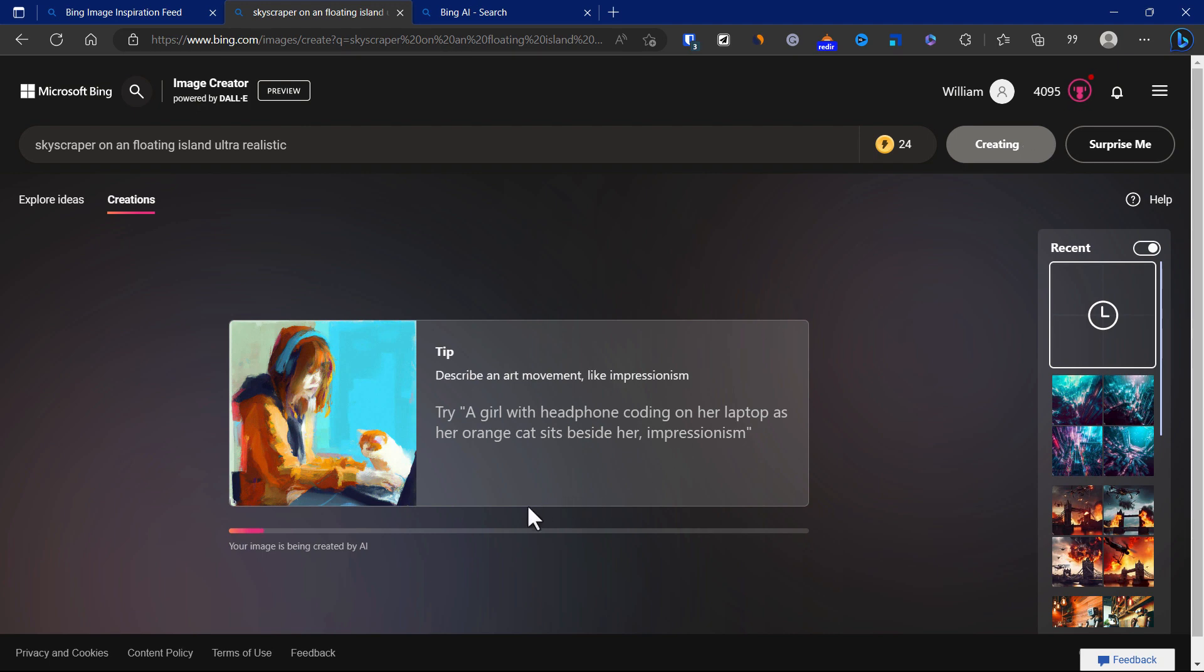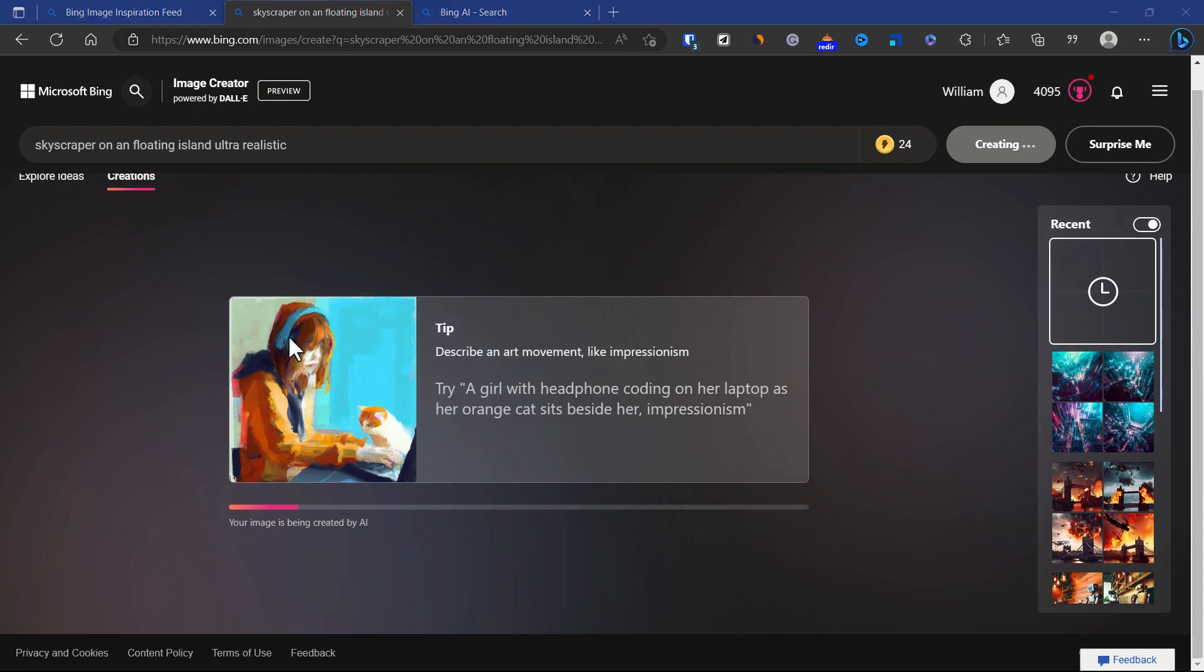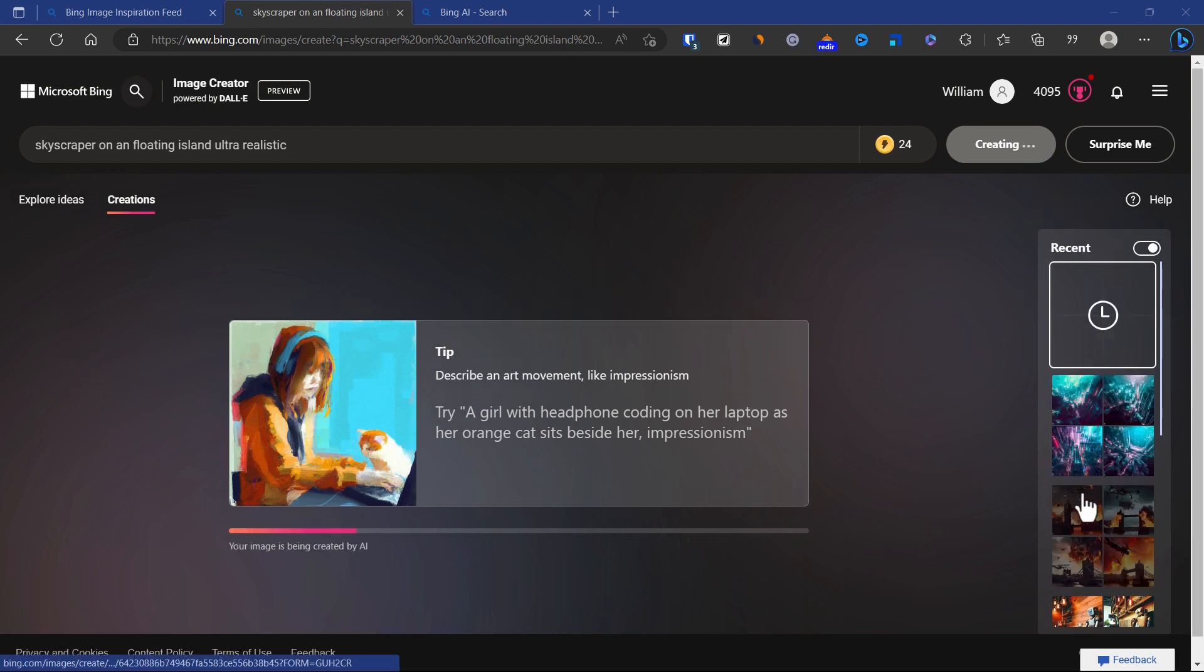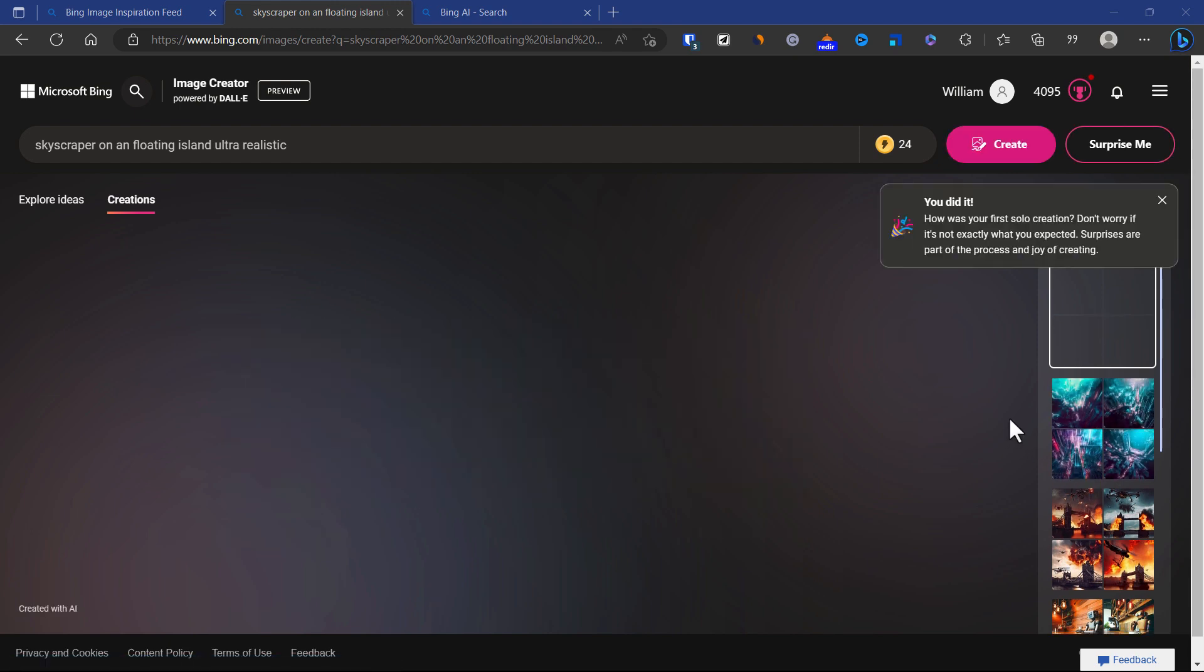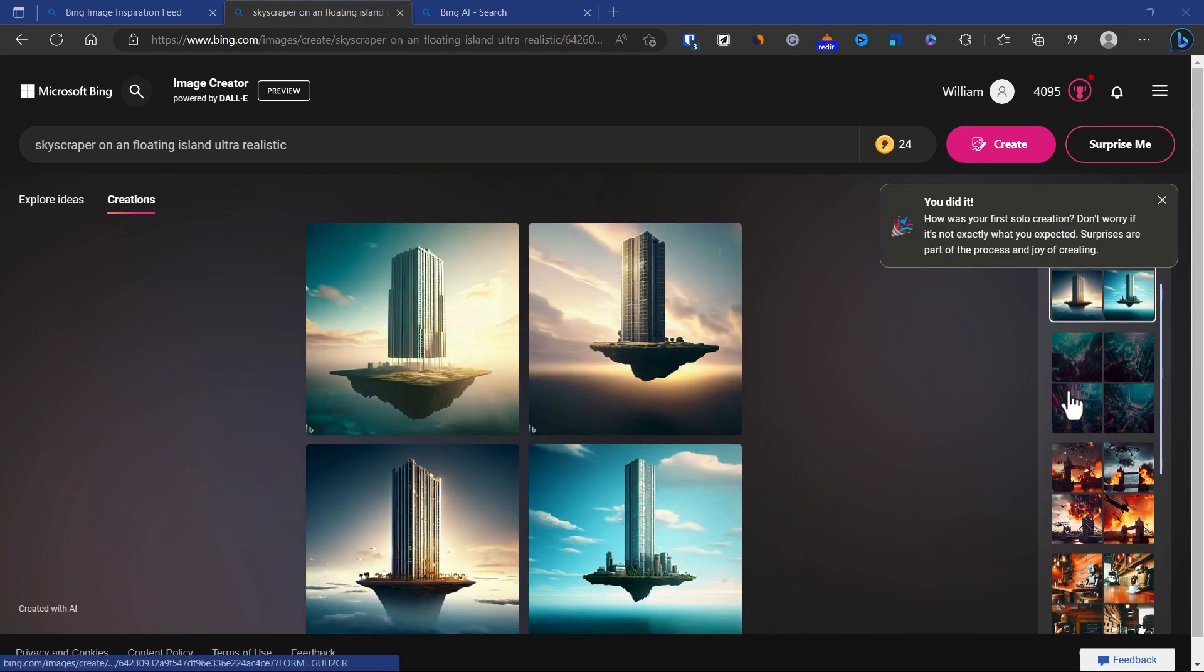While this is being generated, we can look around what is also available on the screen. On the right hand side you can see all the recent images that Microsoft Image Creator has generated for you.